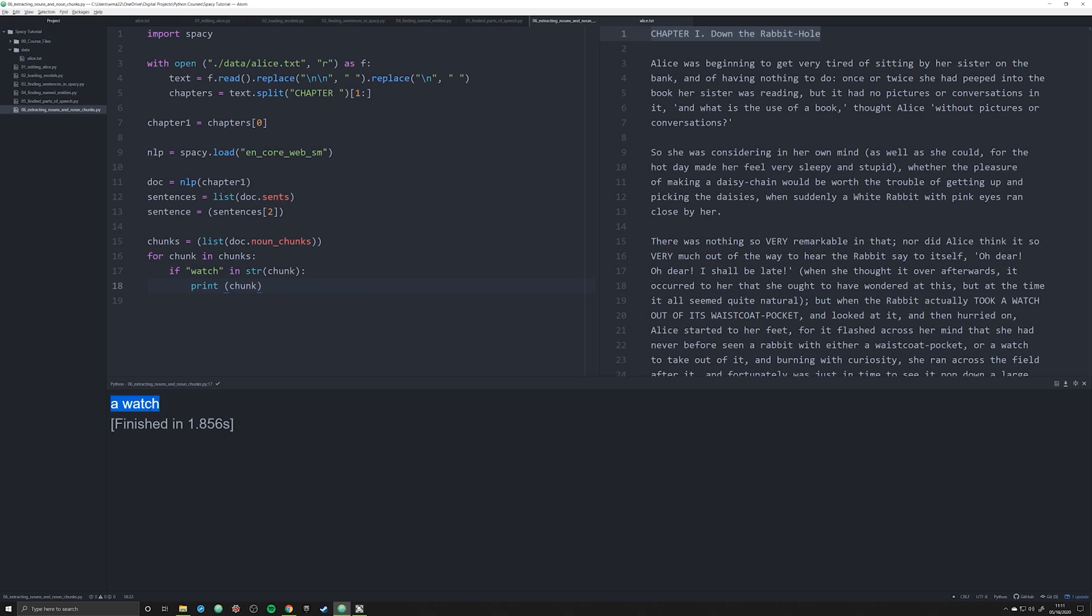And I believe there's actually other instances where the word watch is capitalized. This is a time when you want to lowercase all your words in the entire sentence so that you can catch all instances of that. So that's one way in which you can actually use noun chunks and how I've used it in the past to do something very specific and extract a very specific type of string from a text.